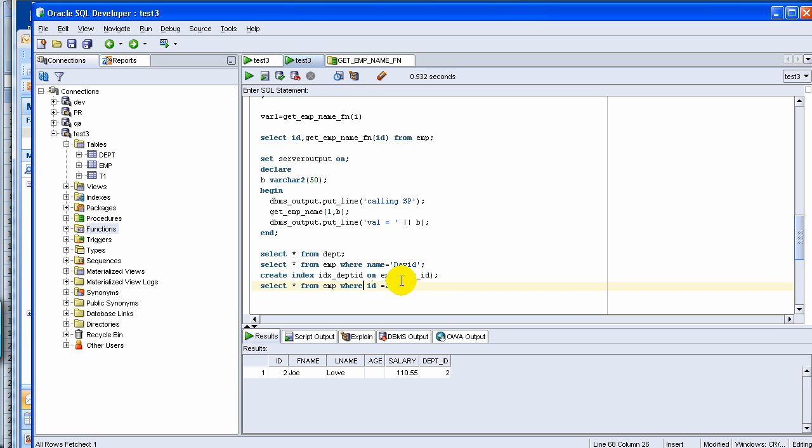if you search with maybe employee name, which is FNAM equal to David, and if there is no index on FNAM, then you'll see it's a lot slower. That's pretty much the basics of index.